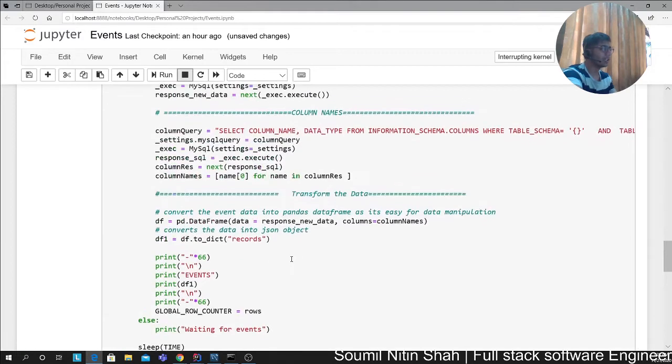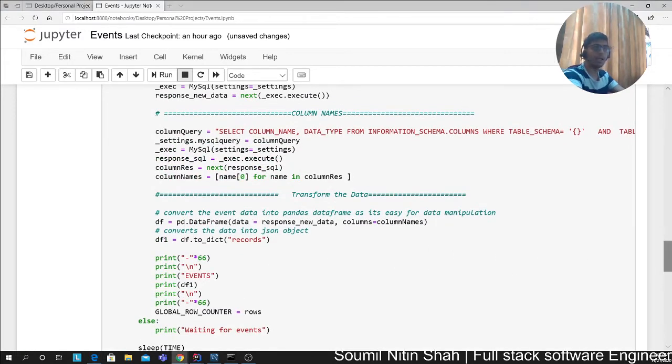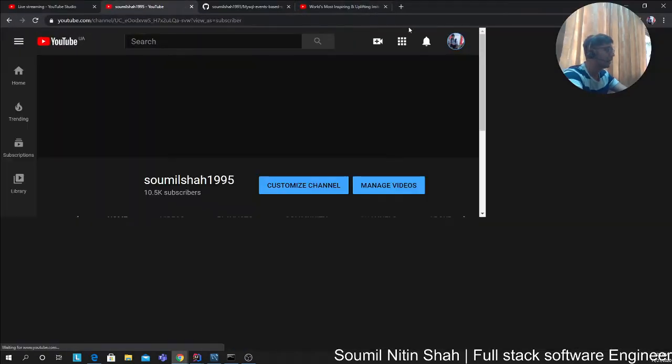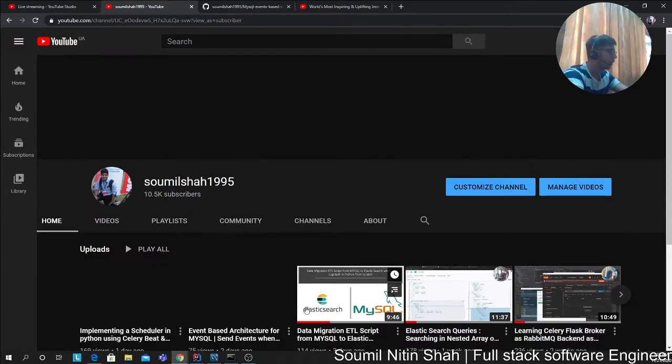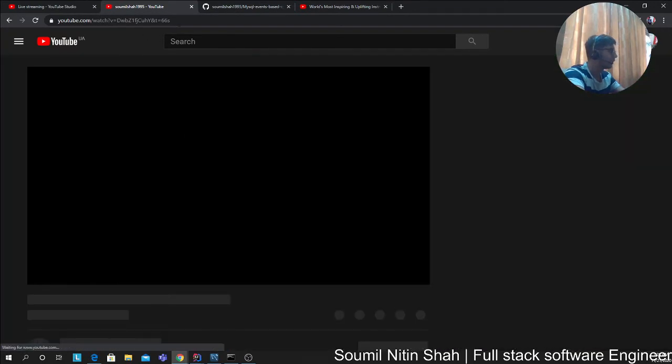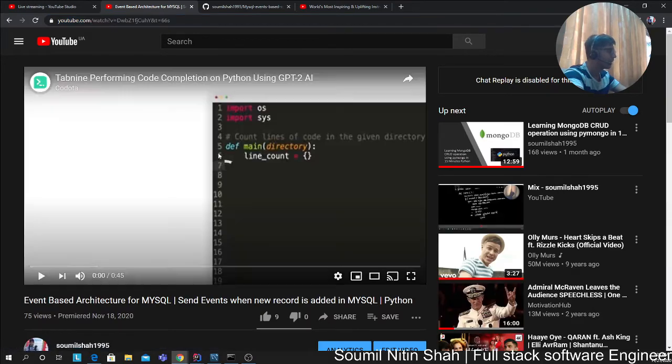Let's try to understand the gist of the idea. If you want to see the theory part, I would recommend watching part one, which can be found on my YouTube section. If you come here, event-based architecture—that's the first part. I would recommend watching that first to understand the architecture, how everything works.